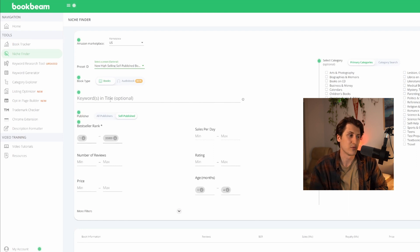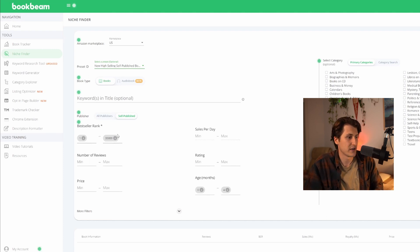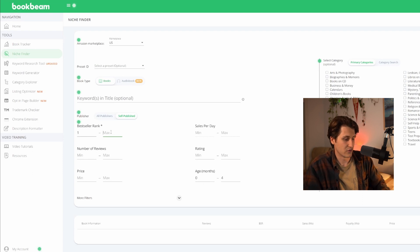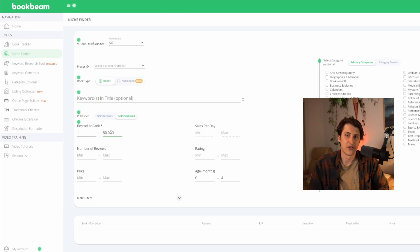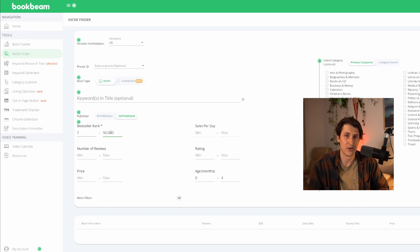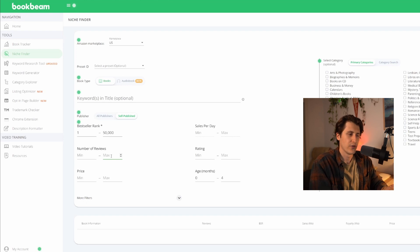You have the option to put keywords in, but when we're looking for keywords we don't have any yet, so we'll leave it blank. For publisher, we're going to click self-published. Then going down to the parameters of the book itself - for bestsellers rank, I usually do 50,000. I don't want a BSR over 50,000 because that book's not going to be selling super well.